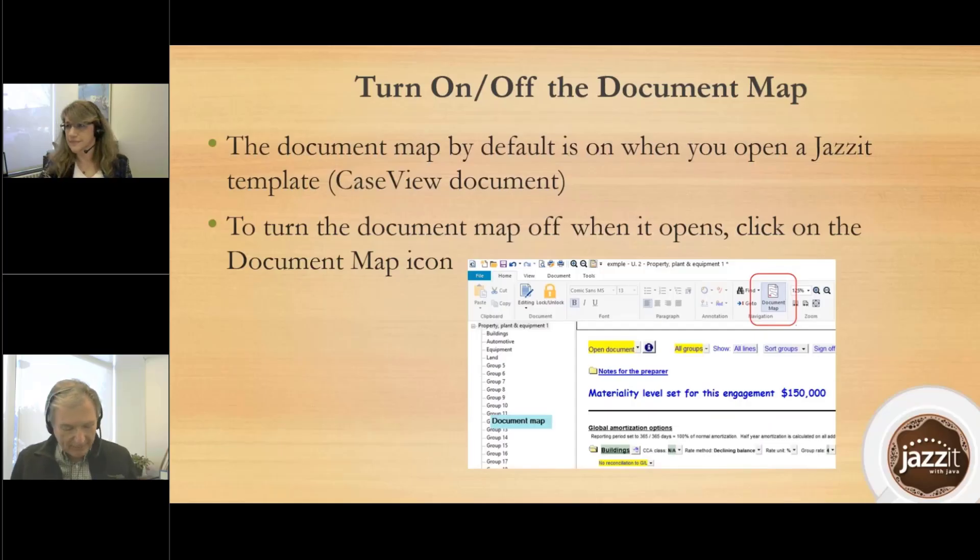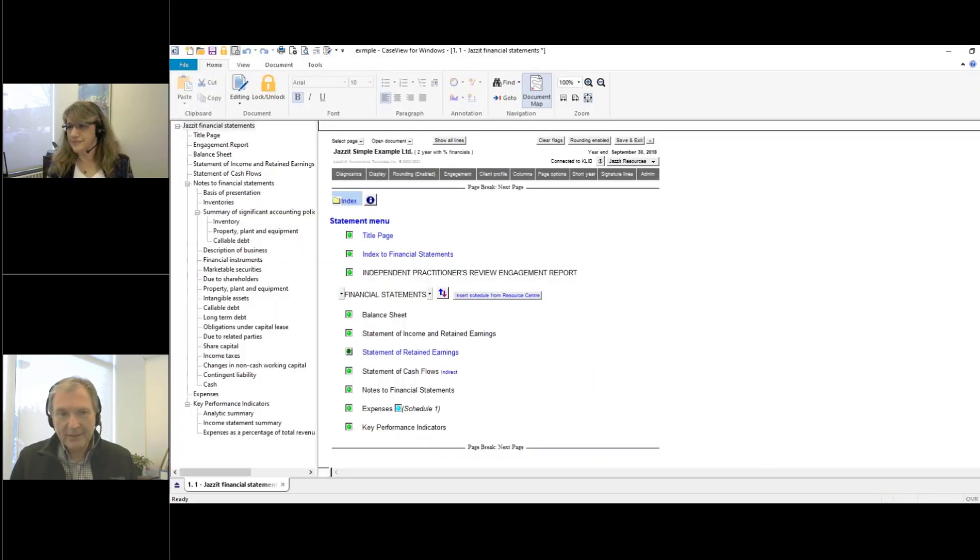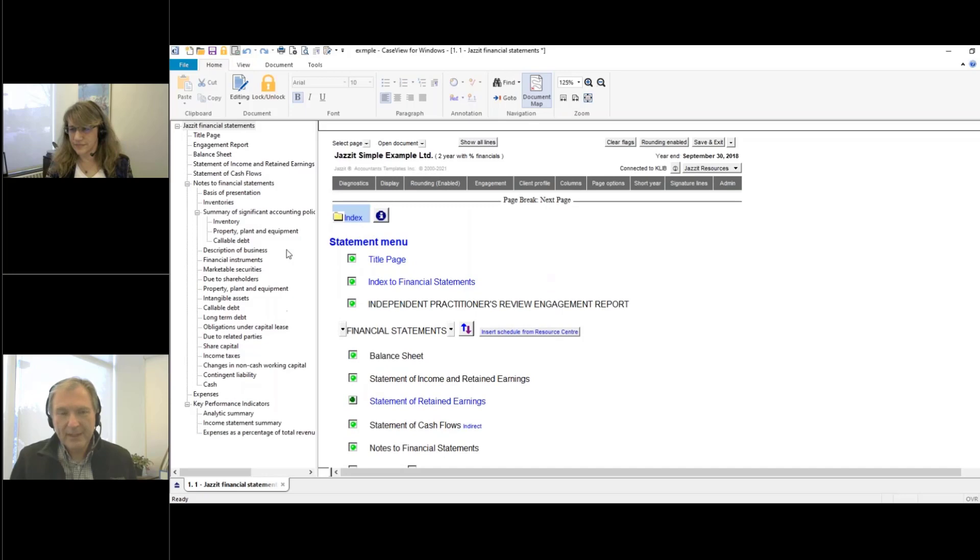Okay, so the document map. What I'm going to do is open up the financial statements. And when we're talking about the document map, it is this area over on the left side.